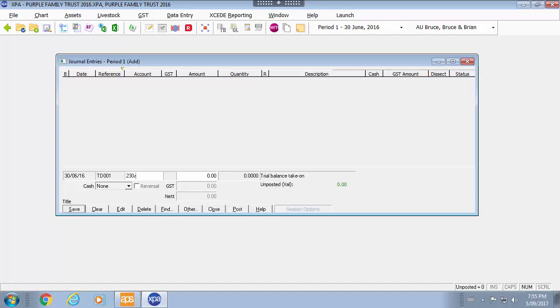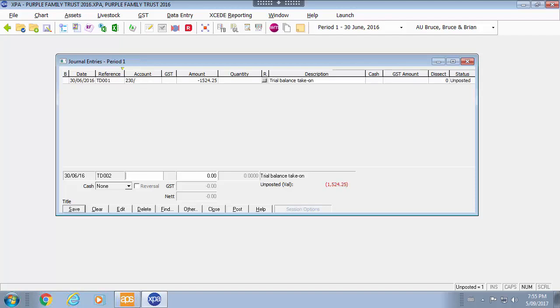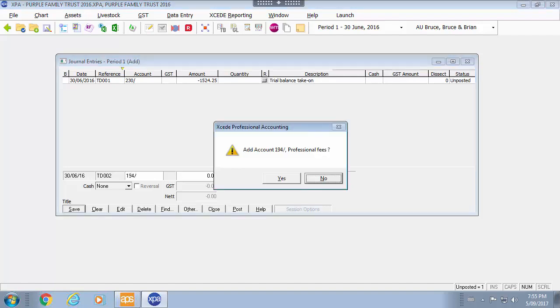So all I need to do within my cursor of the key for the trial balance is go through and enter my account 230 for sales. Press tab and then I would enter in my sales amount as per the trial balance. Press enter would save that and then I simply go on to the next transaction.